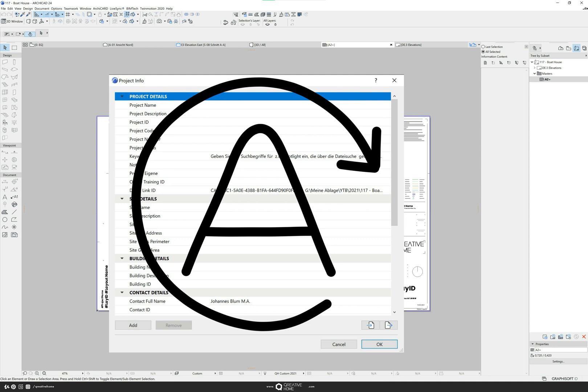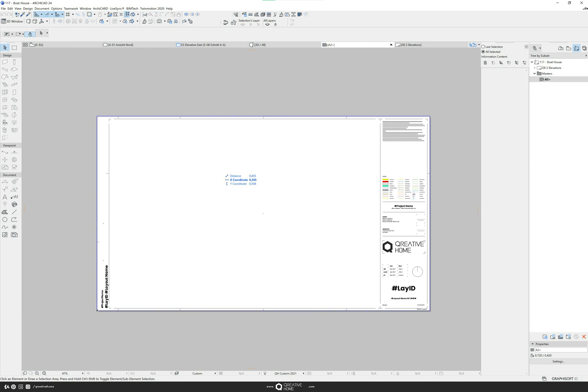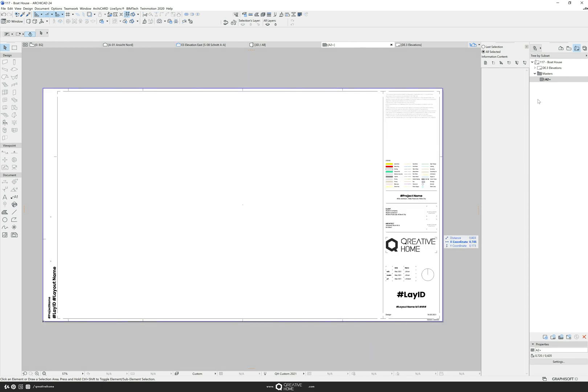These are AutoTexts. Unfortunately I know from my students that hardly anyone uses the project info and the AutoText. You work so much more efficiently with AutoTexts. I'll show you an example.